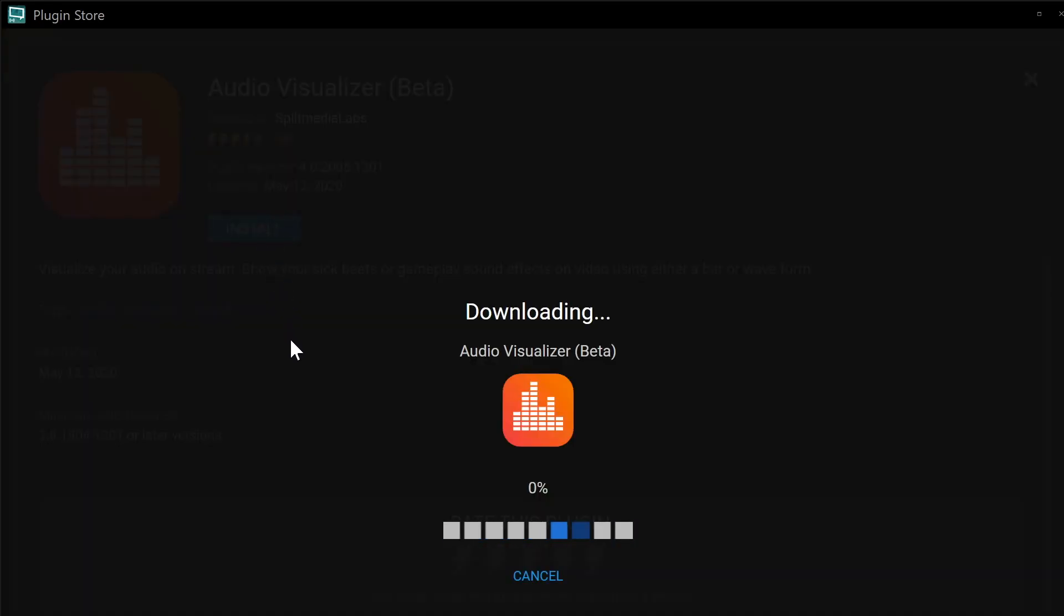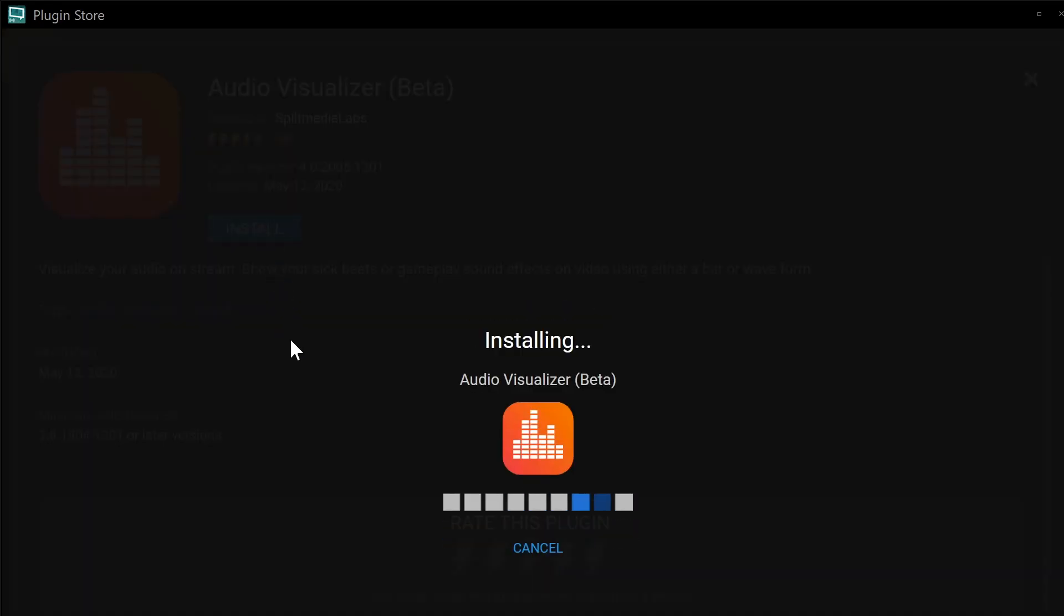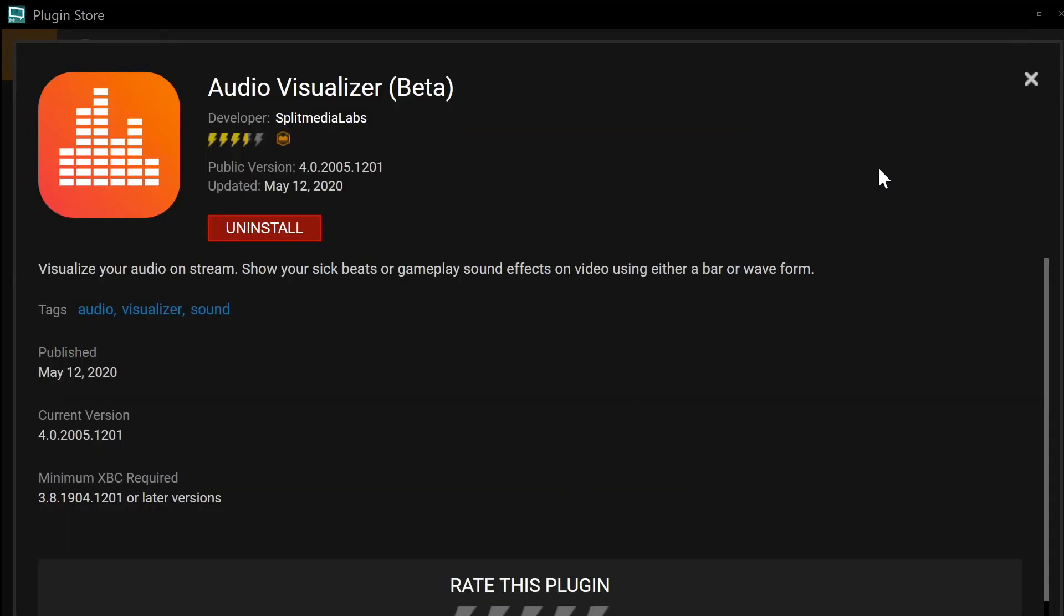However, if in case you just really want to simply stream your games, then you can settle with the XSplit Gamecaster. It is free and also features available for you. Now, since we love you so much, as I mentioned earlier, we have a 10% discount.